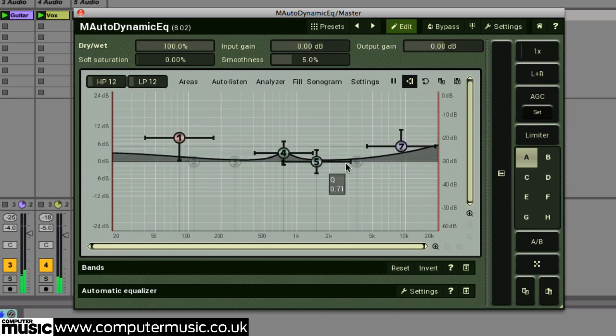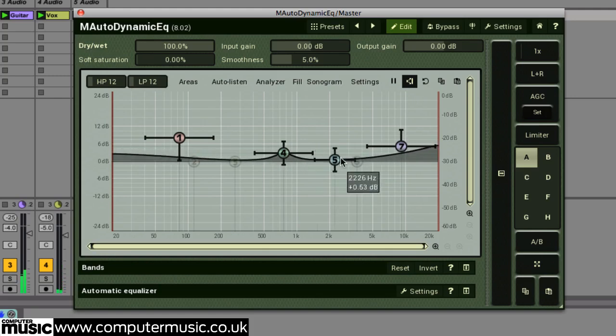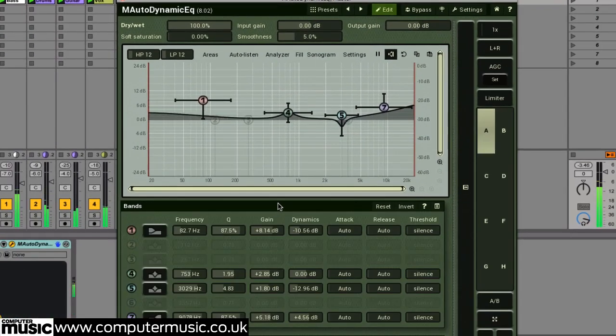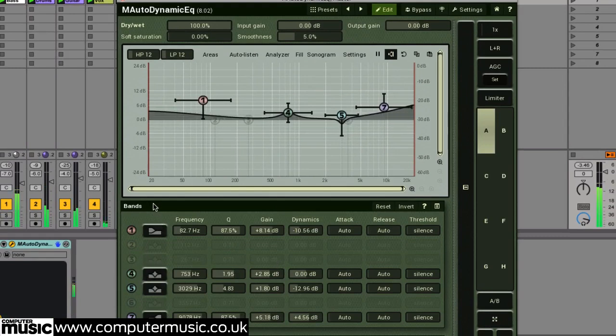It also functions as a matching EQ, a frequency-specific sidechain tool, and the list goes on.